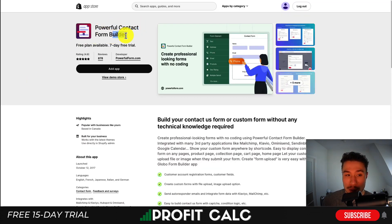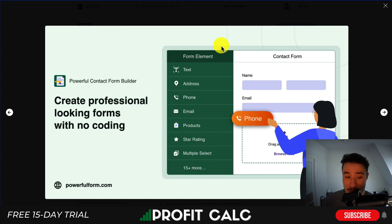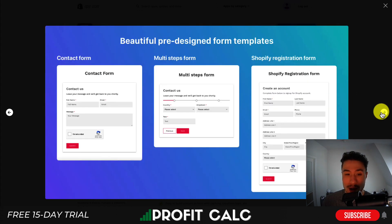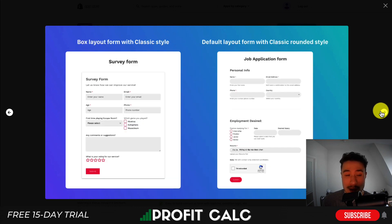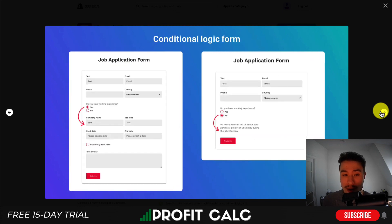The powerful contact form builder allows you to create professional looking forms without coding. You can create multi-step forms, a registration form, a contact form. You can set it to float with a flat rounded style, have different box layouts or rounded styles, even with conditional logic.